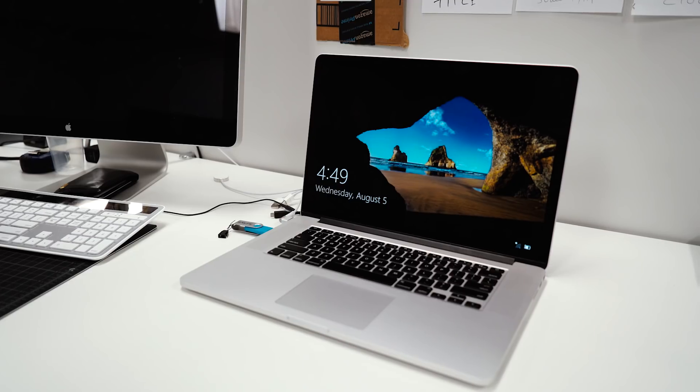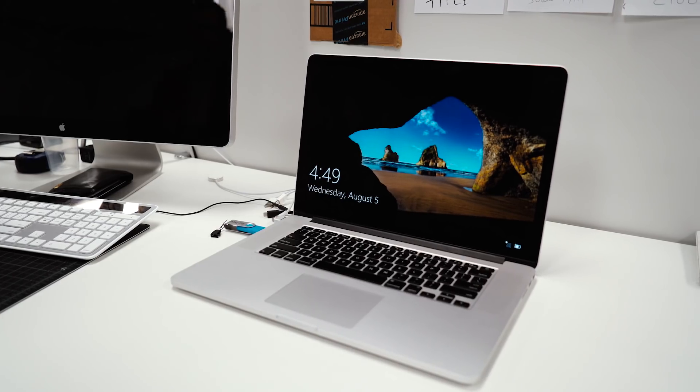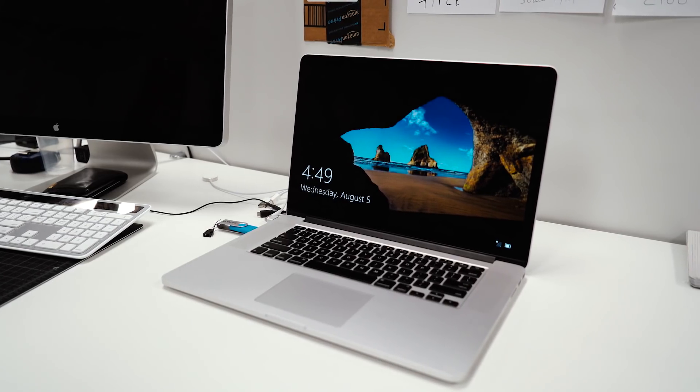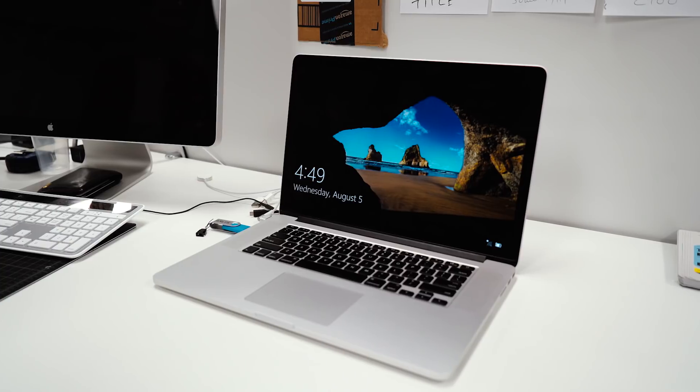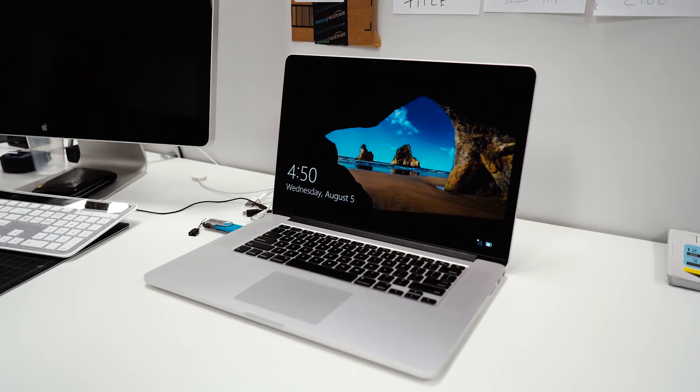Bootcamp will essentially allow you to use any Intel-based Mac to dual boot into Windows, which means you have the option to either boot in Windows or Mac each time you turn on the computer.